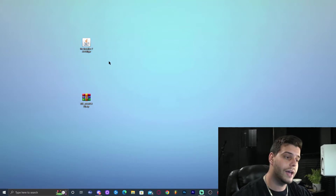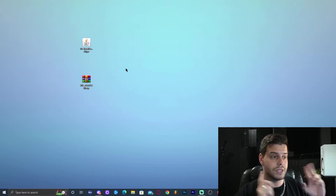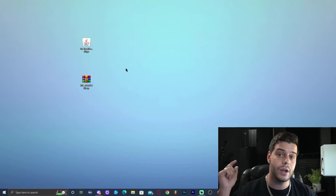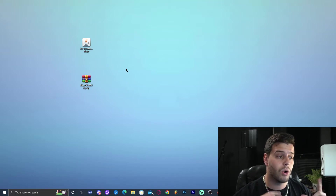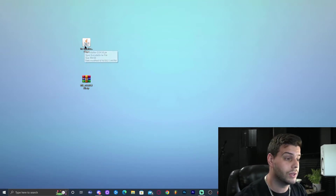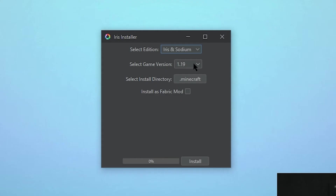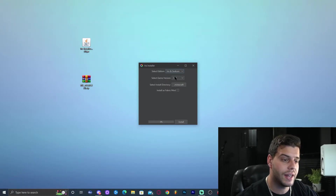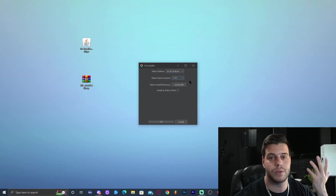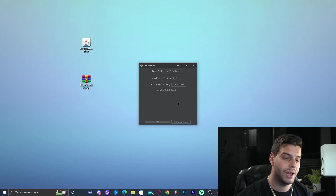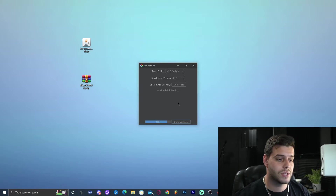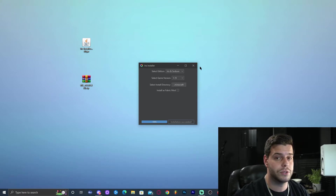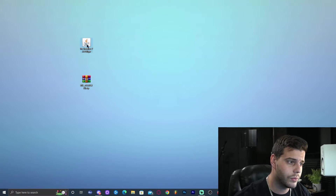Now we only have the Iris installer and BSL shaders left. Before running the Iris installer, make sure to open Minecraft 1.19 at least once, otherwise the installer won't work properly. Then double-click the Iris installer. It will open and show 'Select Edition' — choose Iris and Sodium. Select Minecraft version 1.19, click Install, and wait for 'Installation Succeeded'. Close the installer and you can delete it.